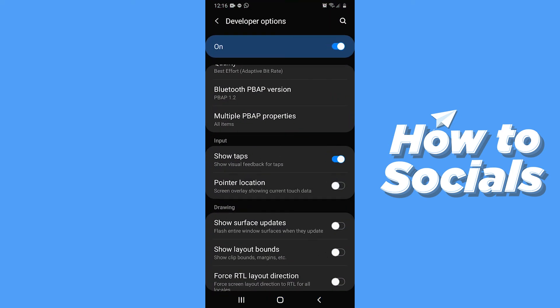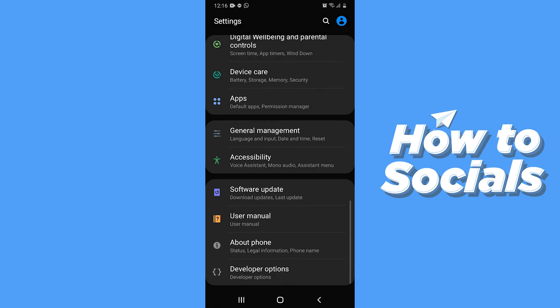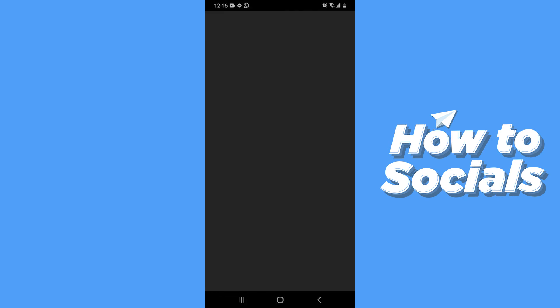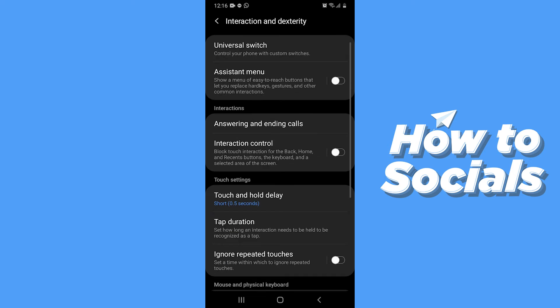Now let's disable this option. Now go back to Settings and tap on Accessibility, and tap on Interaction and Dexterity.